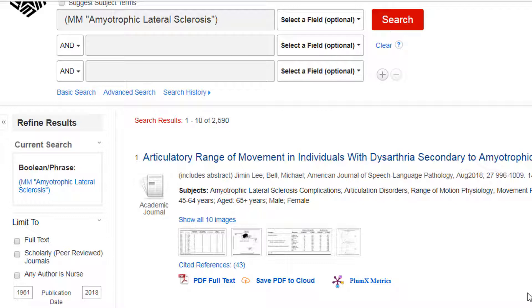Whereas before we only saw the 44 articles that had our original search terms listed in the article information. This larger number, however, is a bit overwhelming, so we need to narrow down this search. One of the fastest ways we can do that is by using the Limit Your Results option on the left-hand side.